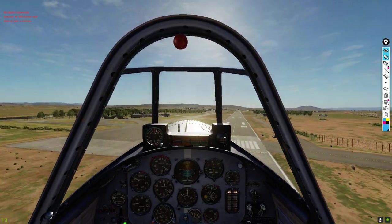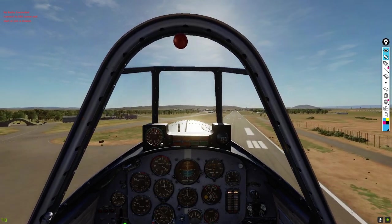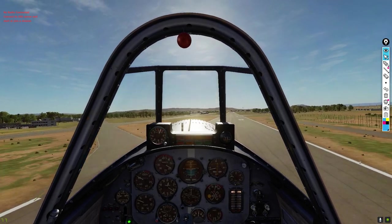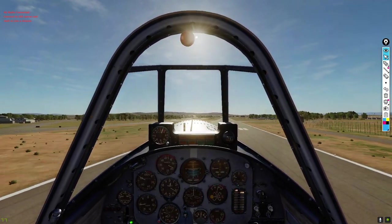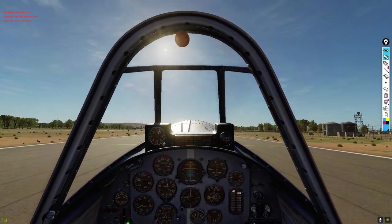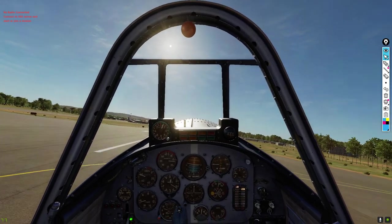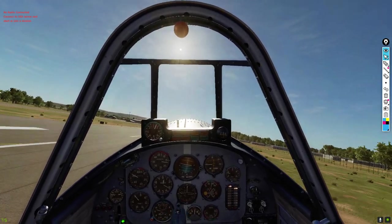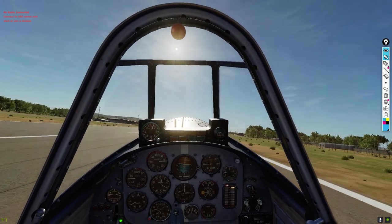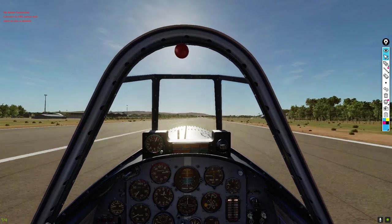We're going to put that left main gear down first — left wing down — and then in ground effect, right rudder over the centerline. Left wing down, right rudder. Just a little bit of a balloon — that's all right, we'll just keep that left wing down. That is a strong crosswind — I almost biffed that.